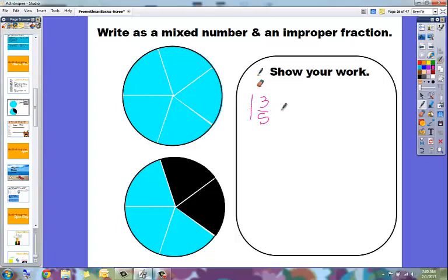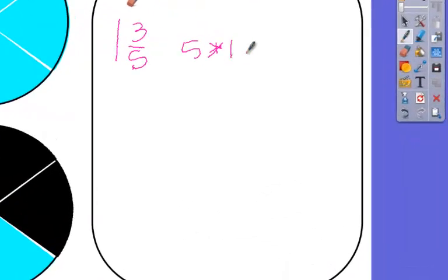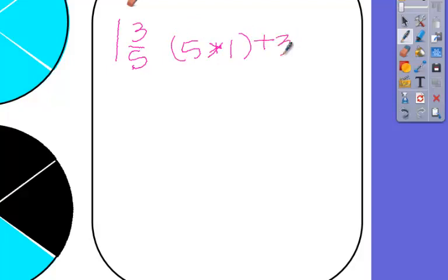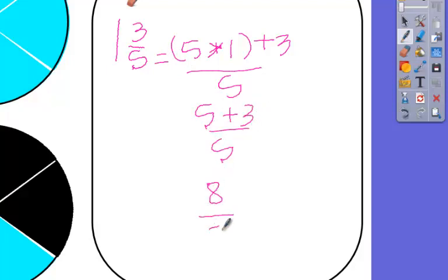So 5 times 1, 5 times 1 plus 3 over 5. So that would be 5 plus 3 over 5. So that would give me 8 over 5.